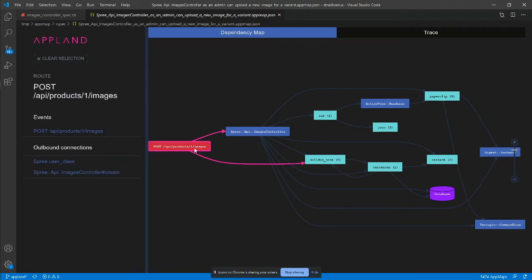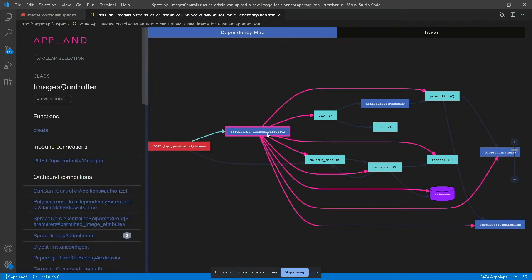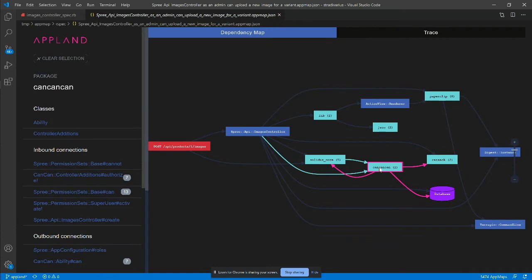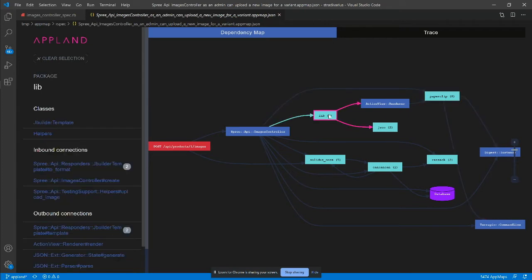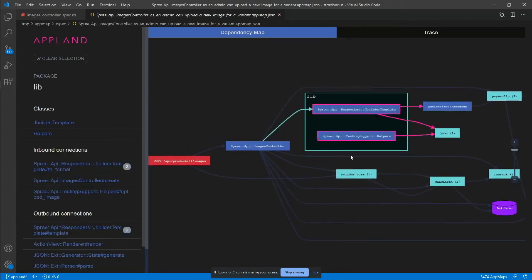Despite knowing nothing about this app, I can instantly see that there is a web service endpoint responsible for uploading images, that there is a controller that handles the requests, and I can see that it interacts with CanCan for authorization, Paperclip for handling of image attachments, and other supporting packages that I can drill down to.